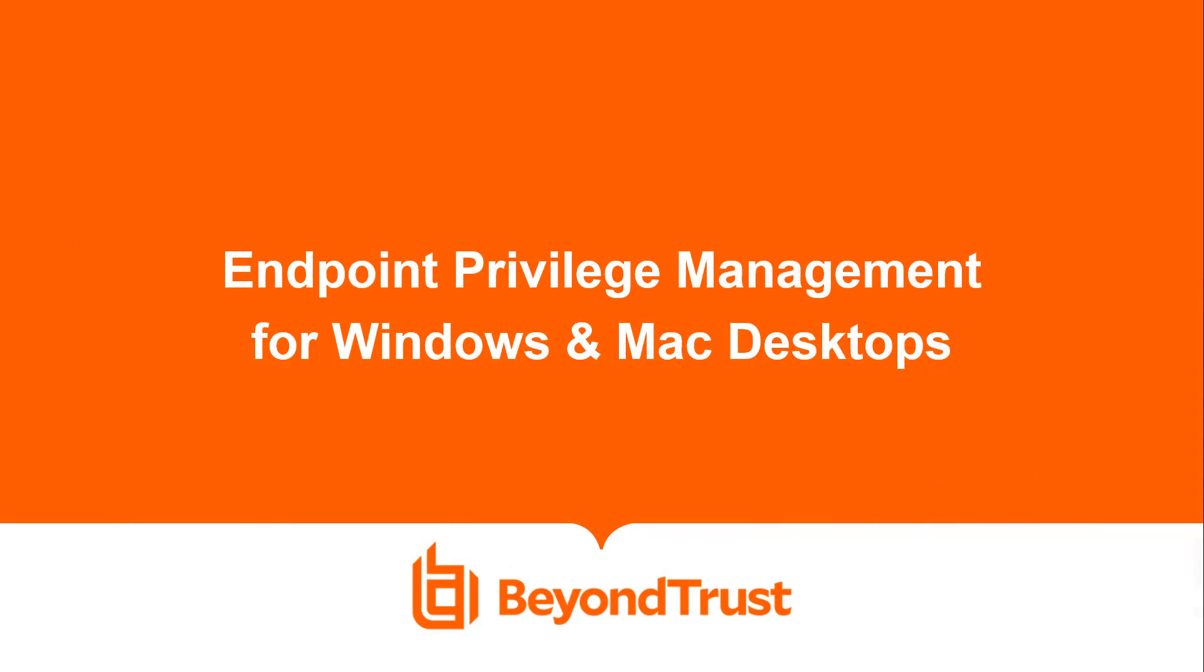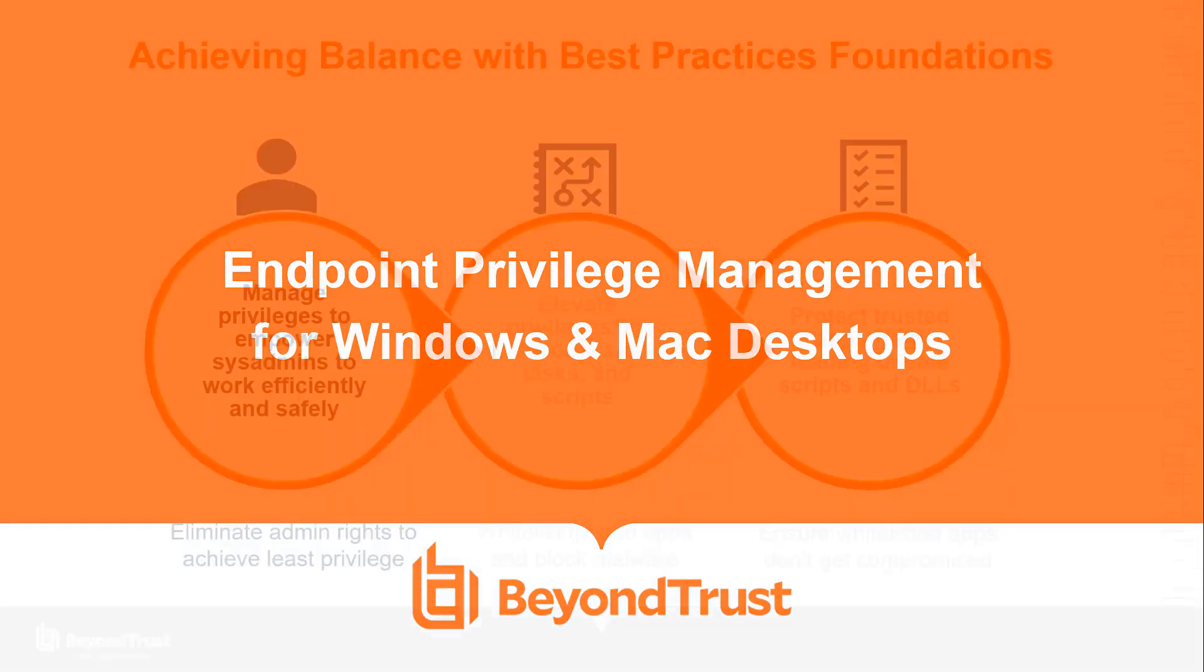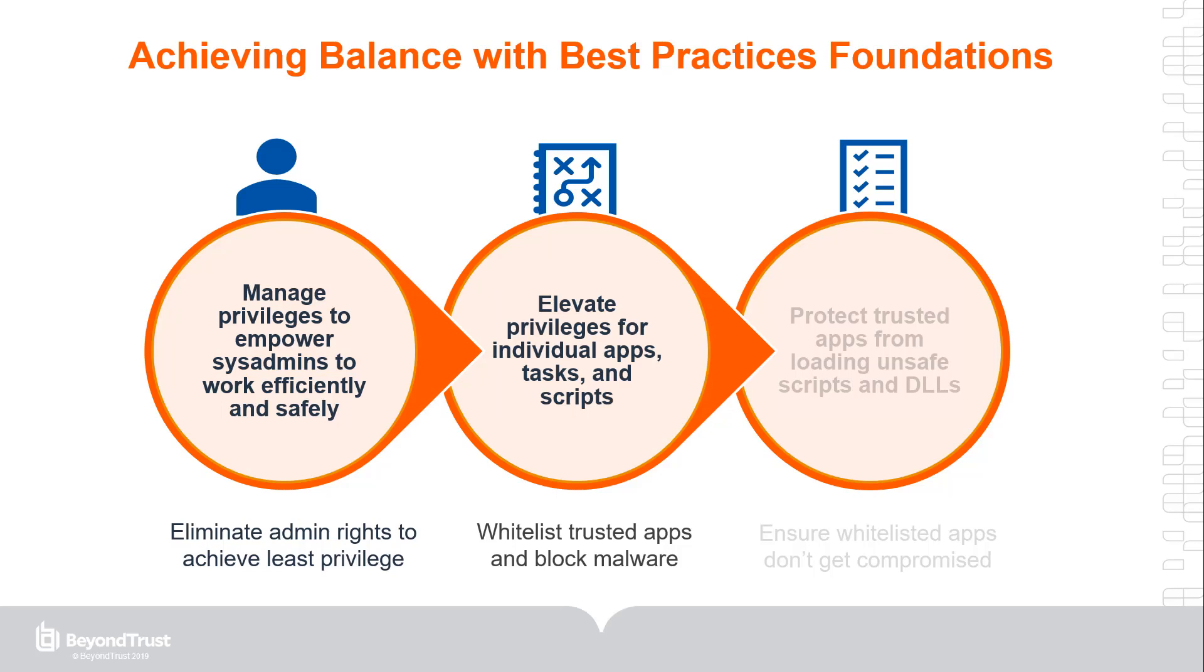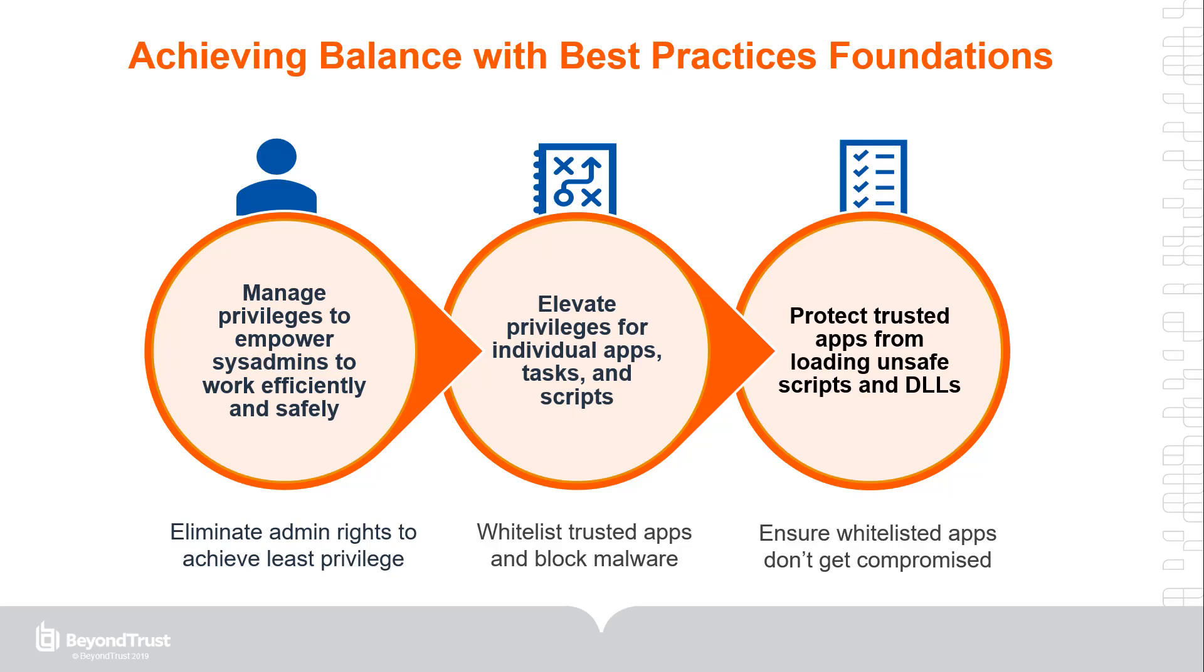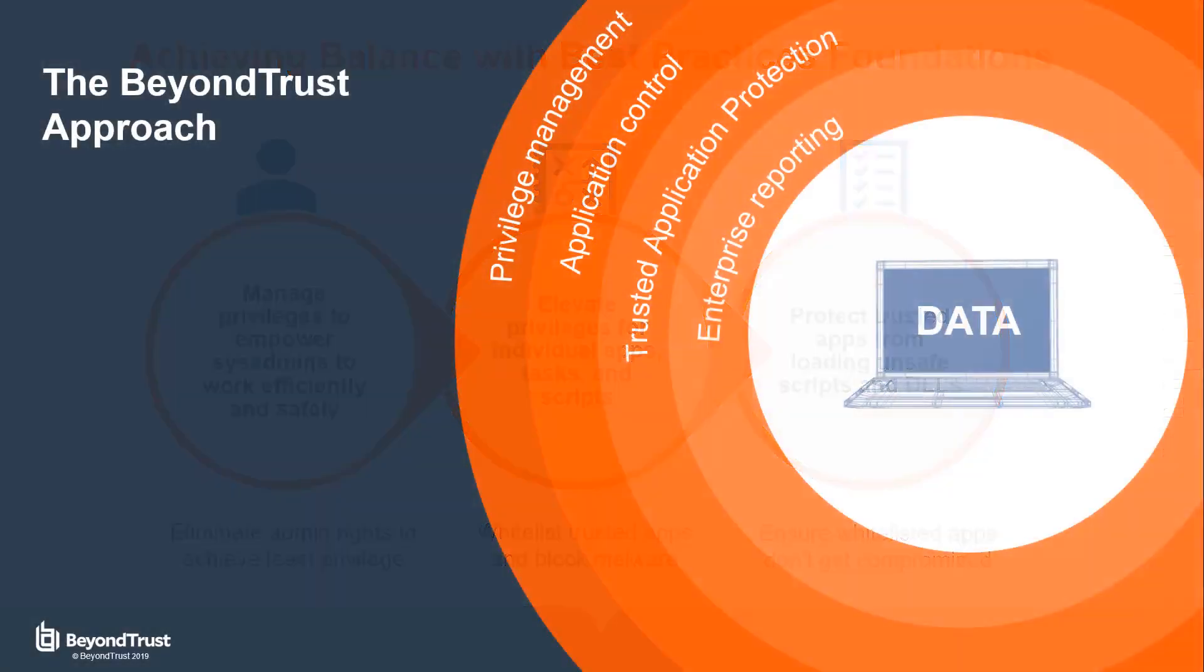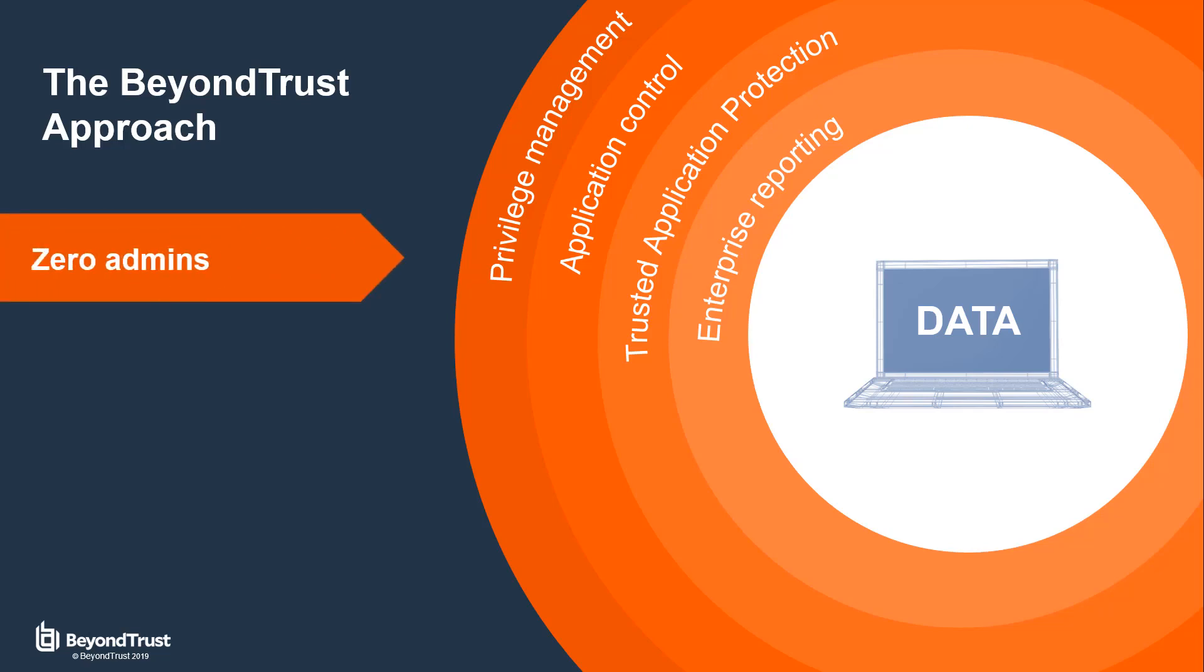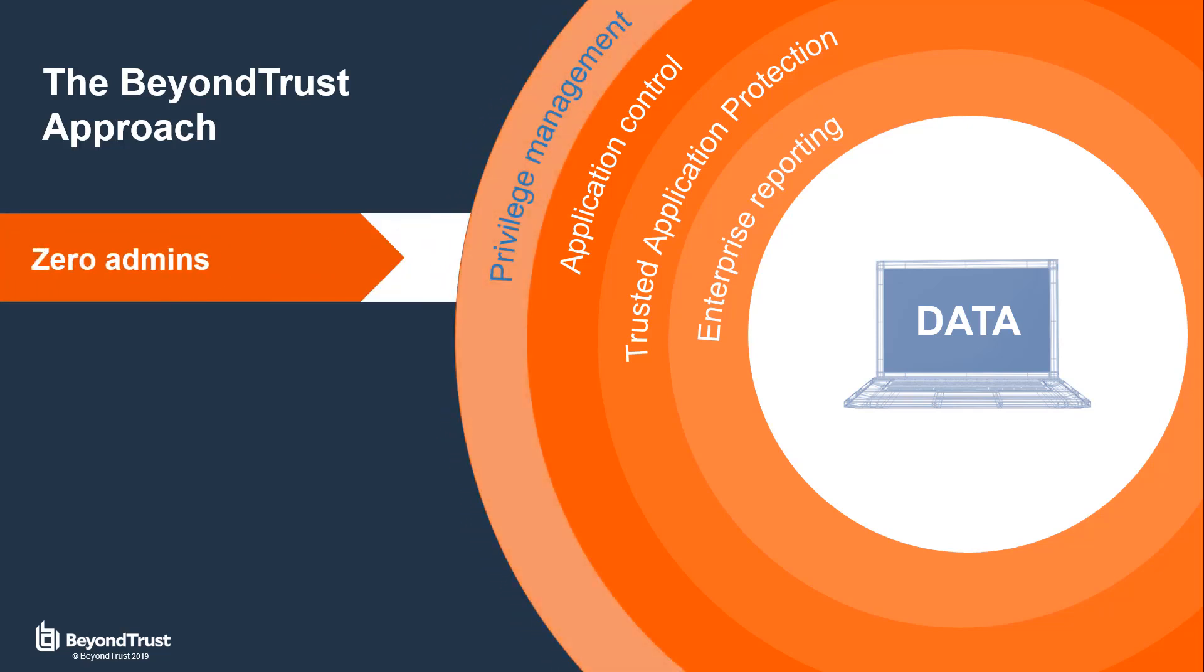With BeyondTrust, you have a better option. BeyondTrust privilege management for desktops lets you manage user privileges, secure your environment, and even protect trusted applications, all while reducing service desk calls and improving user productivity. We have worked with thousands of global companies, helping them strike the balance between security and flexibility. We challenge the perception that removing admin rights is hard by enabling organizations to implement true least privilege without over-restricting users.